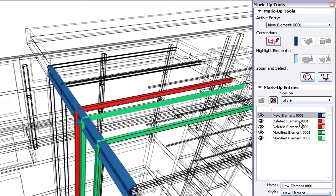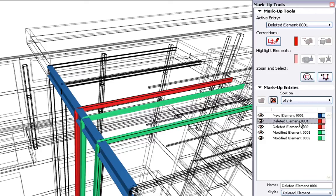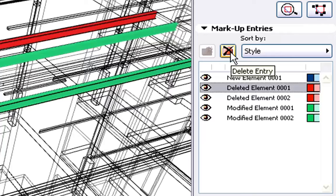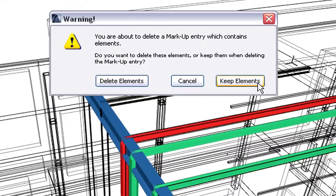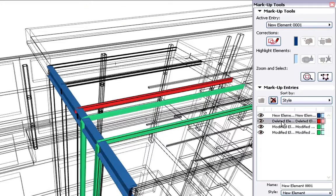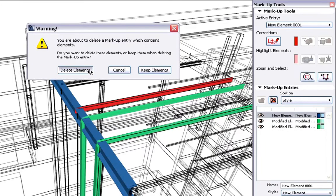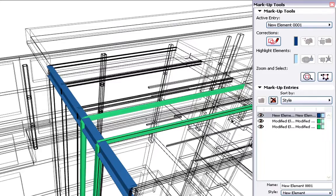Let's select the second deleted element indicated in red. This is the middle steel column which has been deleted from the project. Let's delete this Markup entry. ArchiCAD will offer to delete the corresponding elements with the Markup entry. Let's select and delete the next Markup entry, representing the deleted middle steel beam.